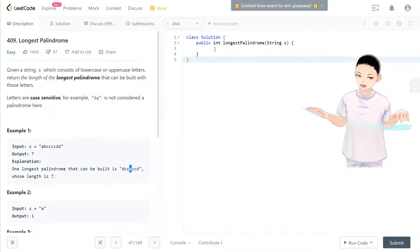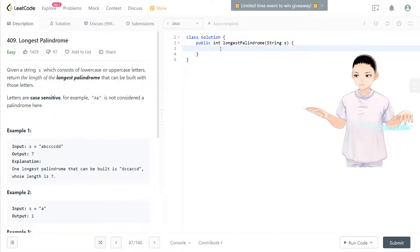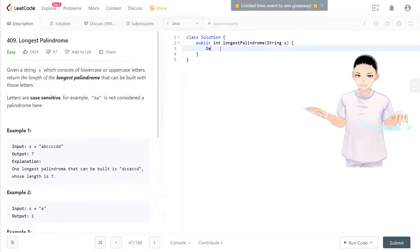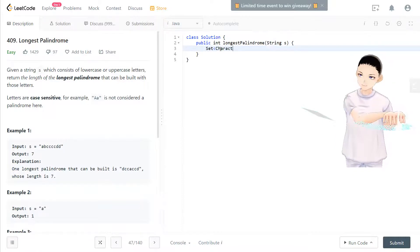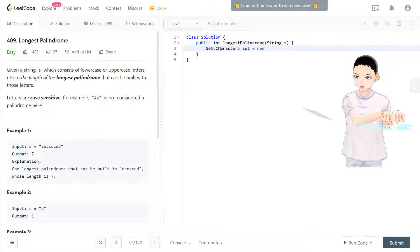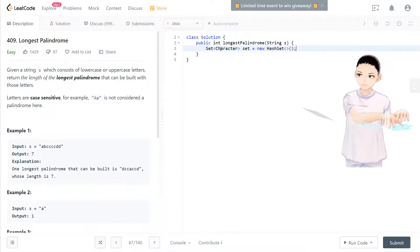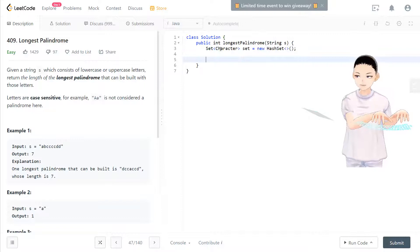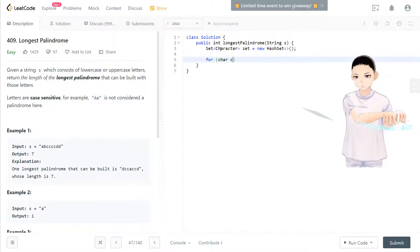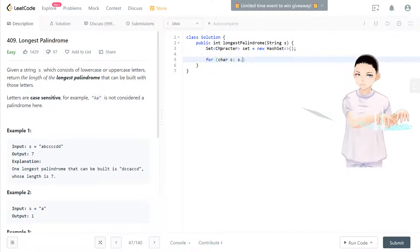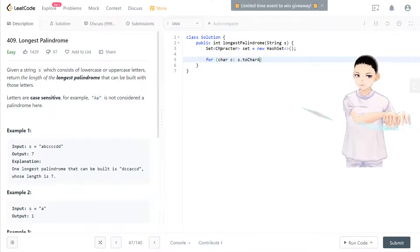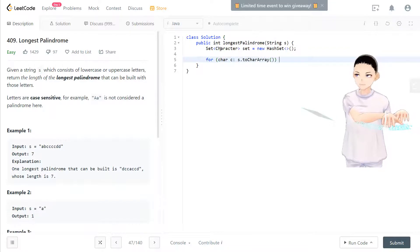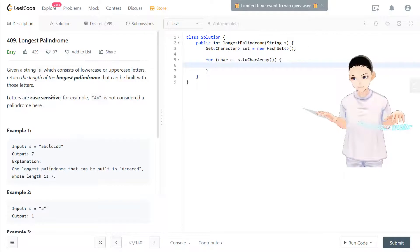So the idea is like that and we can first have a set. Set, we will use a set of character equal to new HashSet. Now you have a HashSet and then we need to loop through every character in s. To character array. So we'll loop through every character in this string.